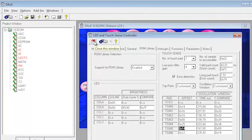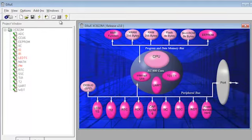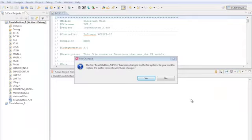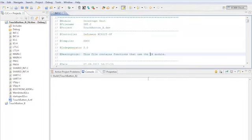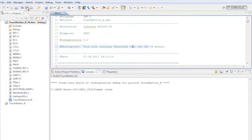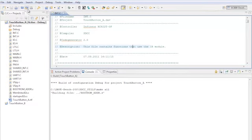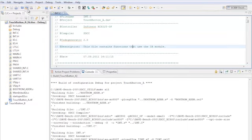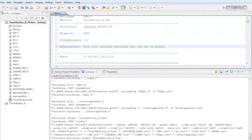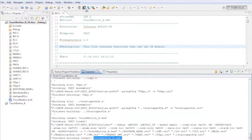Then we have to save and generate a new initialization code. As you see, Dave has updated the code. Now we can recompile. After a few seconds, DaveBench has generated a file called touchbutton underscore a dot hex that we can download with FLOAD.